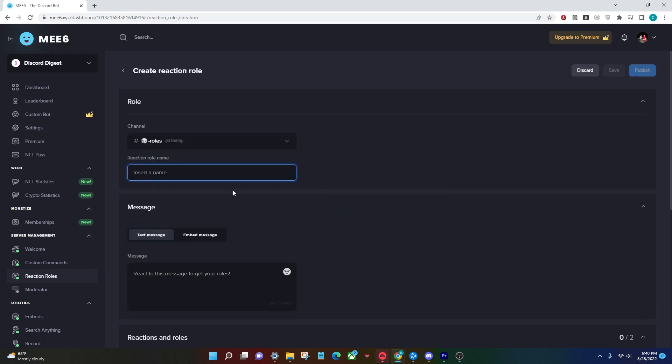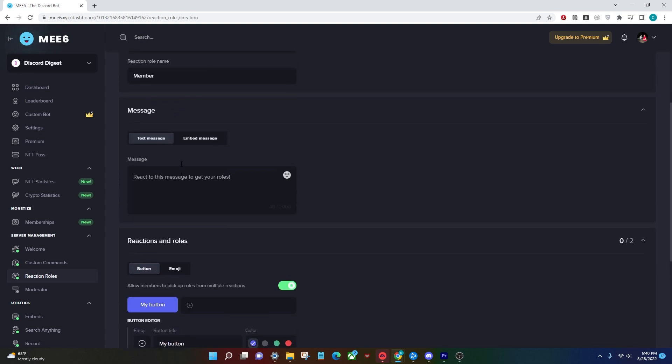The reaction role name you're going to pick is the name that you want the reaction role to be named, and for that I'm just going to do member. After you've picked a name you're going to have two options: text message and embed message.